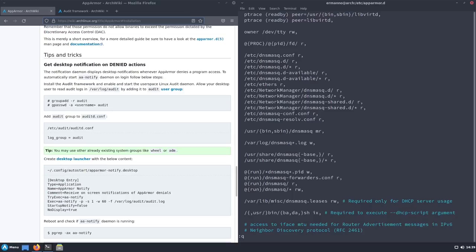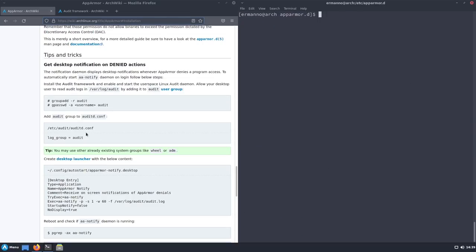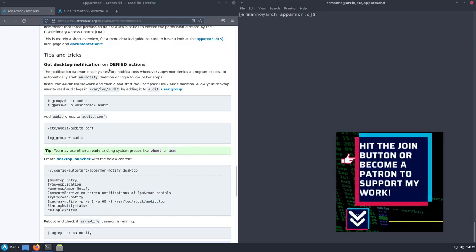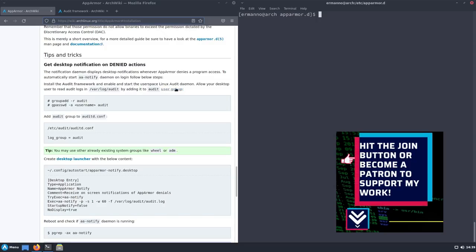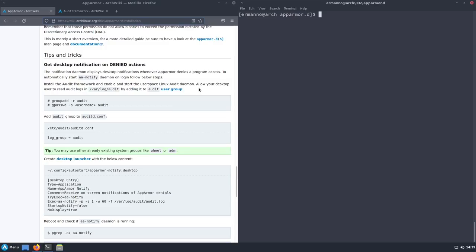Now let me close this file and clean up the terminal. A nice feature is getting desktop notifications on denied actions. To automatically start the aa-notify daemon on login, we first need the audit framework — which we did — and then enable and start the user space Linux audit daemon — which we also did. Then we need to allow the desktop user to read audit logs in '/var/log/audit' by adding the user to the audit group.